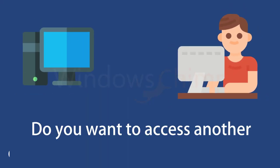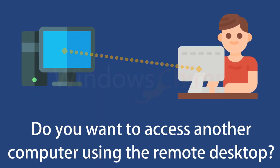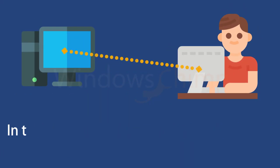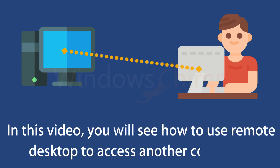Do you want to access another computer using the remote desktop? In this video you will see how to use remote desktop to access another computer.